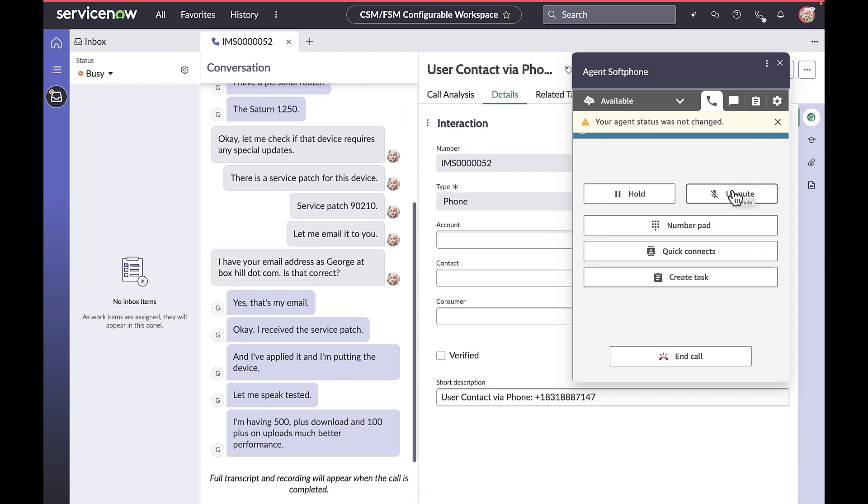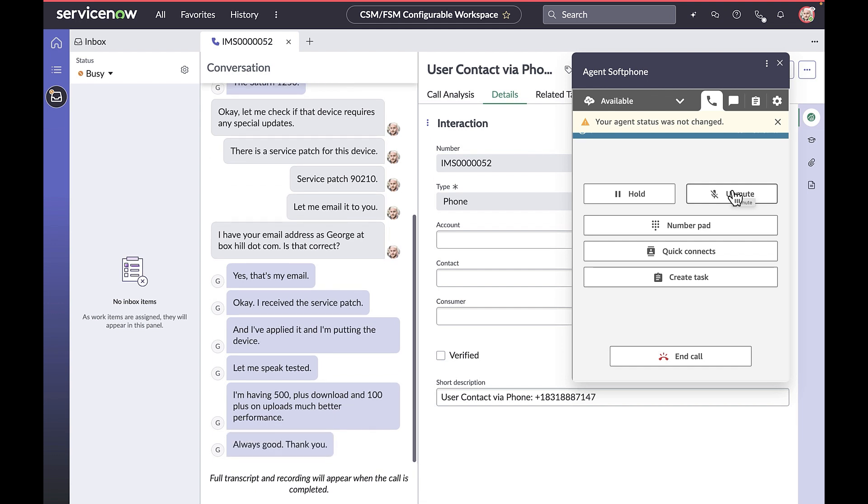Let me speed test it. Okay, I'm getting 500 plus on the download and 100 plus on uploads. Much better performance. Great. Is there anything else I can assist you with? All is good. Thank you. You have a good day, George. Thank you for calling support.